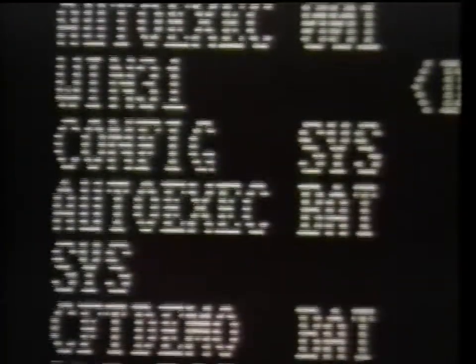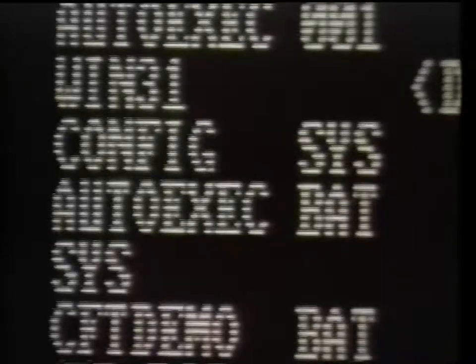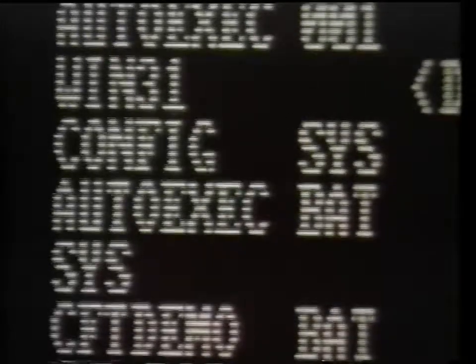Most of you should have found the autoexec.bat file by now. If you did not locate it, it may not exist on your system, or may be in another subdirectory or diskette. If you have the file, issue the internal DOS command TYPE space autoexec.bat and press enter.